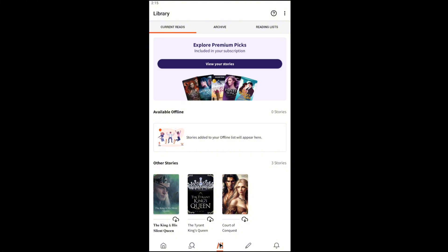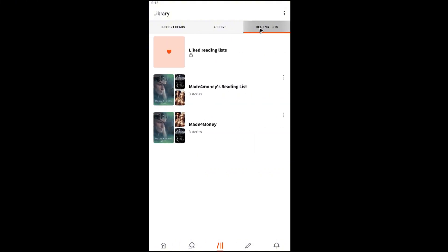All right, now once you're in here, here are the stories that you just read. Now go ahead and go to the top here. We have the tabs Current Reads, Archive, and Reading List. Just tap on Reading List.